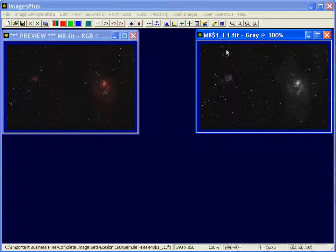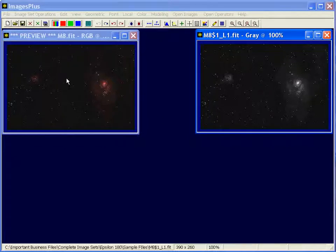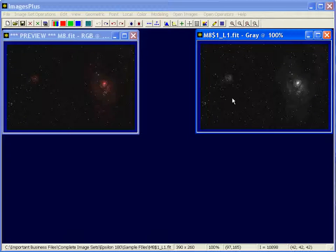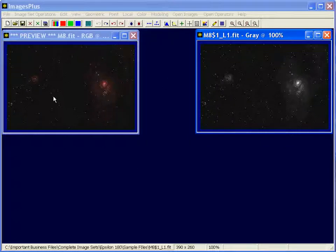So you might think of this luminance as created from the color data. It could also be created by an H-alpha stack of images or actually a luminance stack from a monochrome camera you could use.